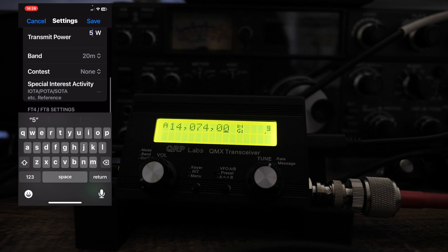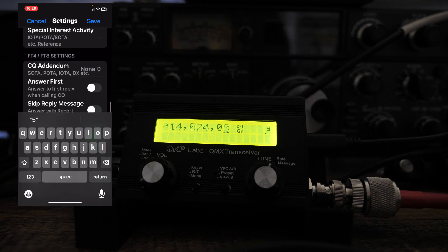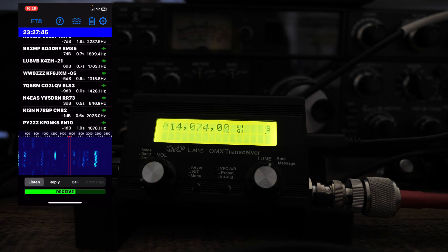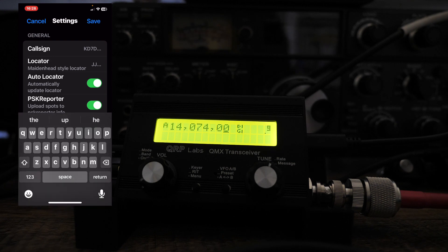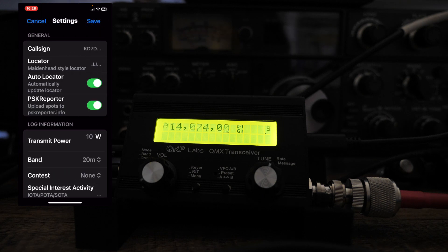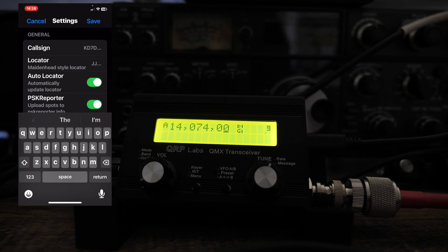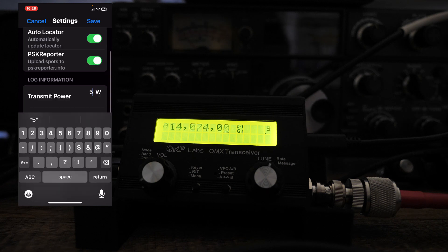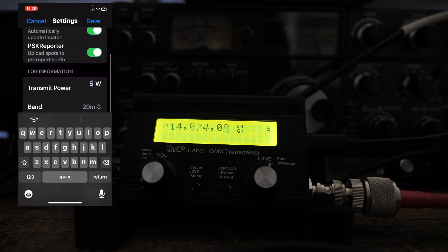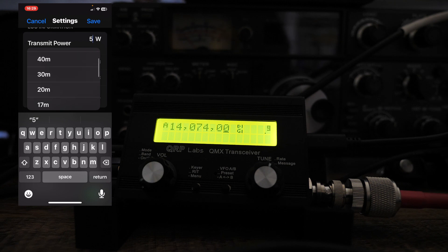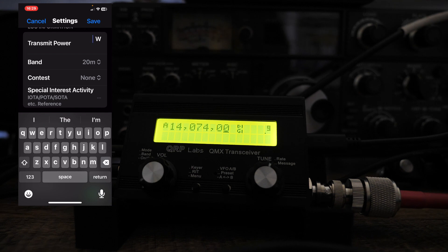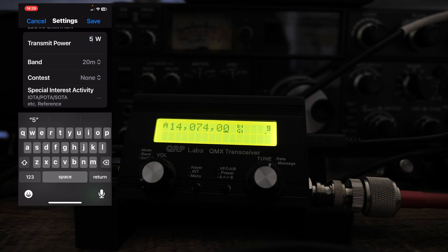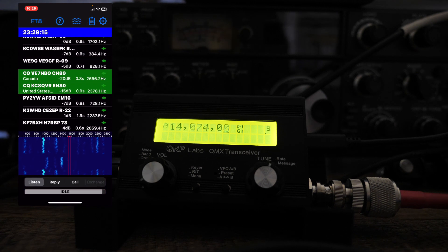Then we're at band. We're on 20 meters. We're not doing a contest, special interest activities. And then I'm going to hit save here. Go back in here. Oh, it didn't take the console. Let's go here. Five. So five watts. It's a little glitchy here. I don't know why it's doing that. 20 meters. Let's save. Okay.